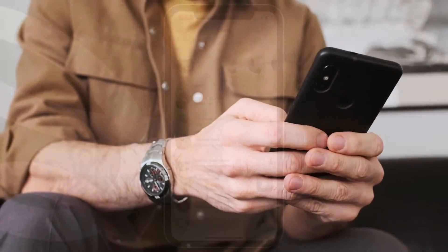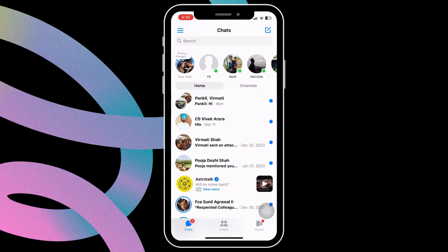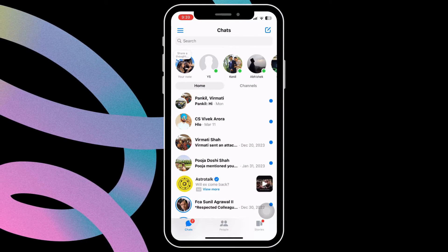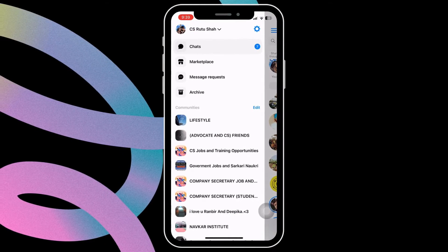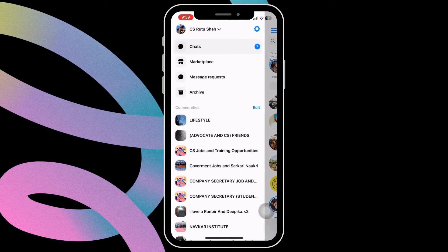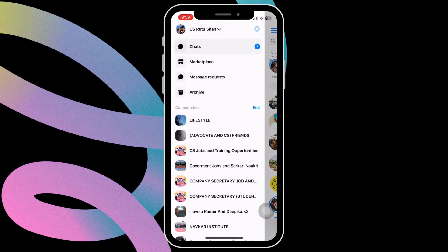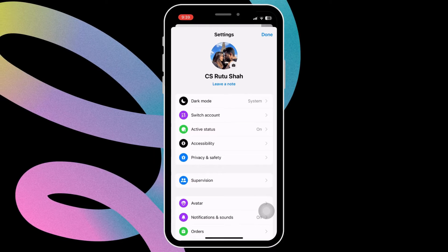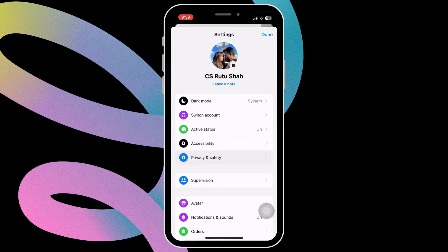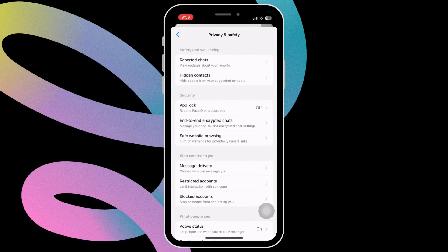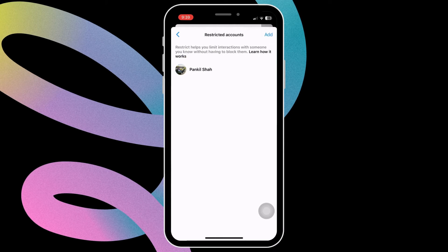If you want to undo this later and start receiving messages from the contact, tap the three horizontal lines in the top left corner. Now tap the gear shaped icon to open settings. Select privacy and safety from this menu. Tap on restricted accounts to view all the contacts you have restricted on Messenger.